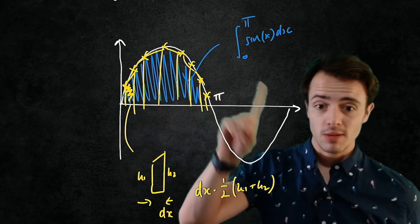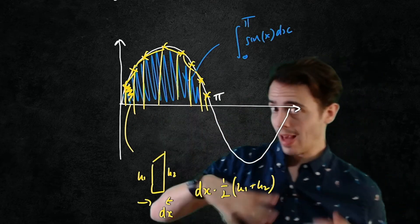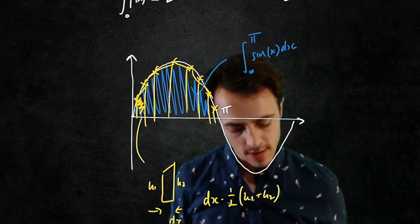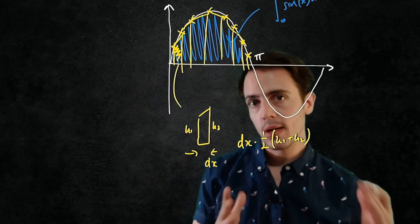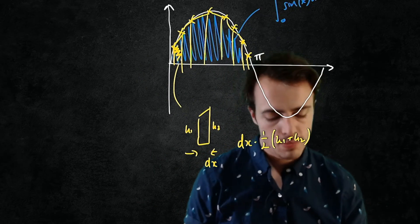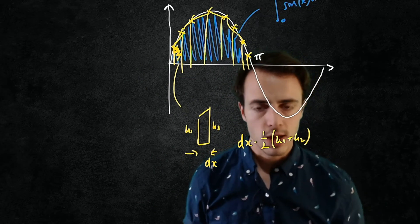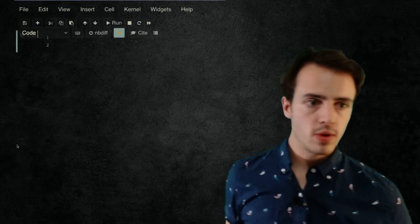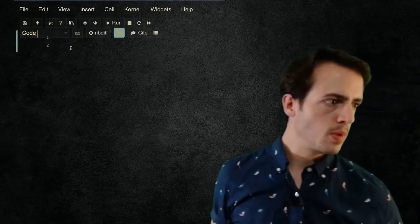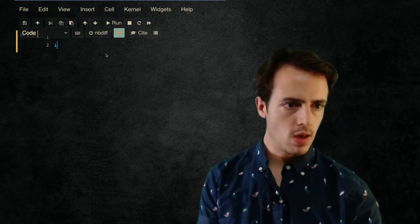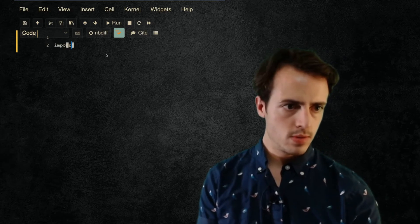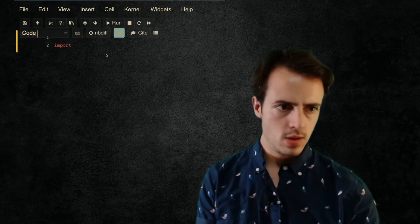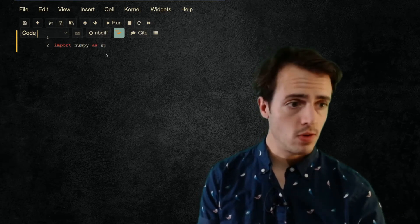Fortunately we don't need to actually apply this numerical scheme ourselves outside of a class in which you may be learning how to do this, because we're going to use the inbuilt trapz function in numpy. And there's something very similar available in Matlab as well if you're still using Matlab. So let's just switch over to a Jupyter window.